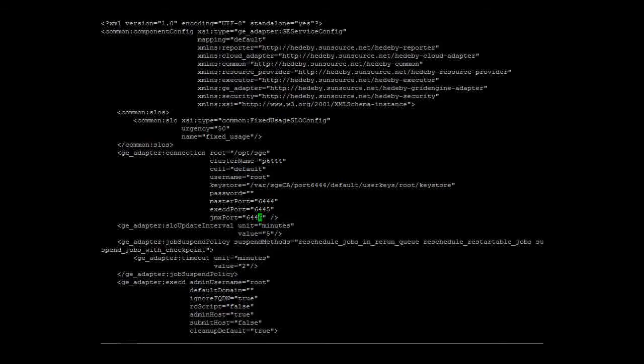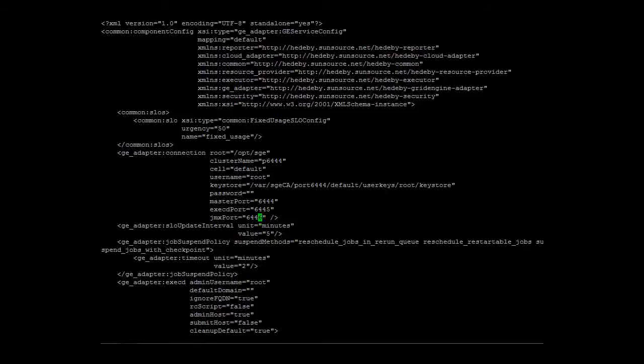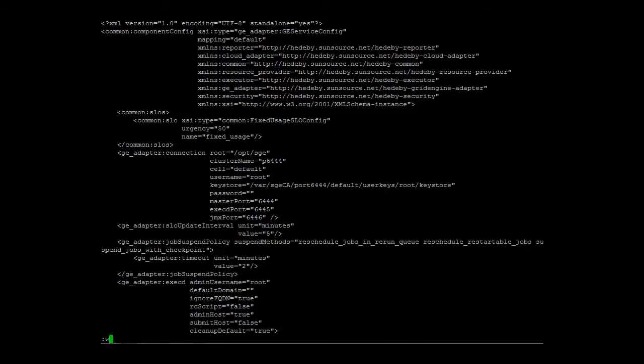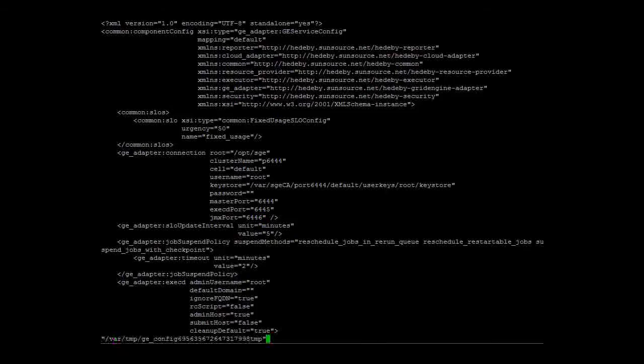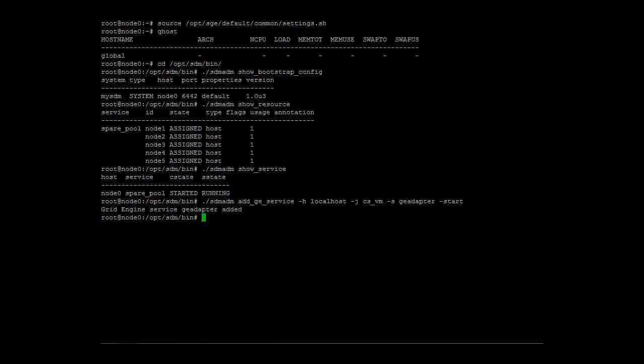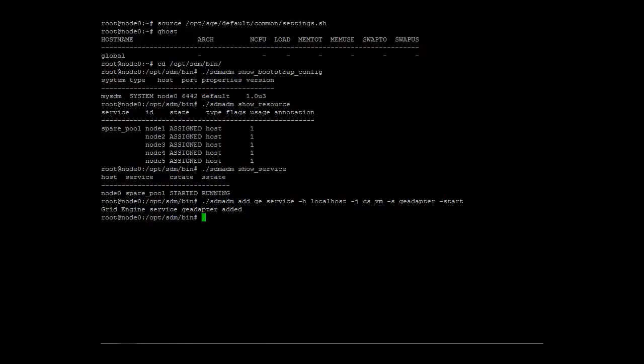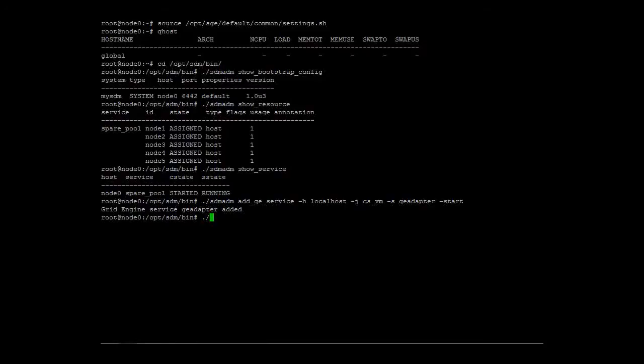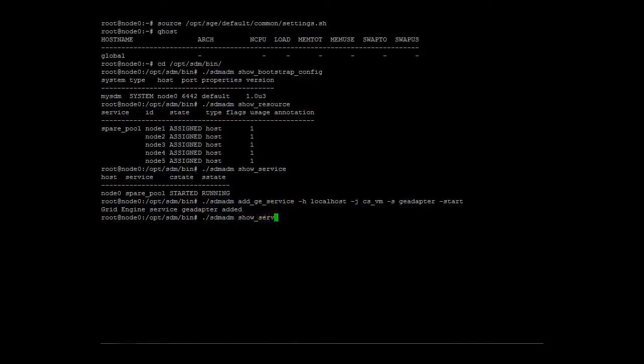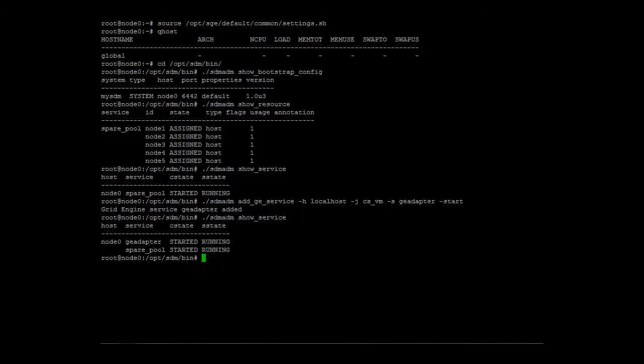Let's save the configuration and test if the connection to the cluster works. The add ge service command reported that the ge adapter has been added. Let's check if it has been started too. The show service command reports that the ge adapter service is running.